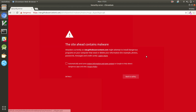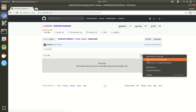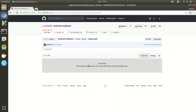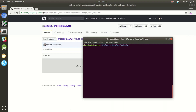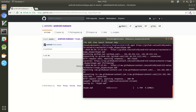You'll notice if you try to directly download the APK file that your browser gets upset and warns that you're downloading malware. So we'll get around that by just right-clicking on the download button and instead using wget to download the malware through the command line.